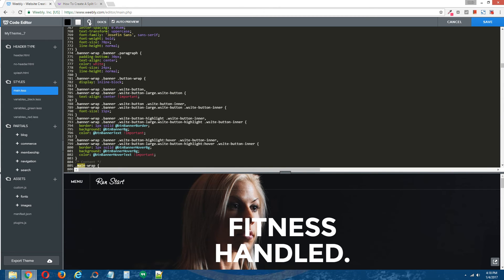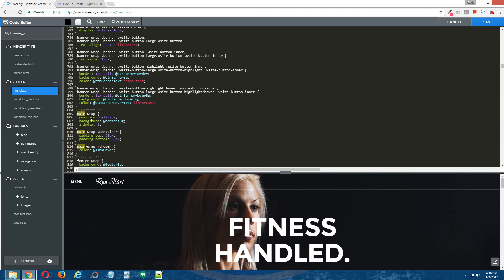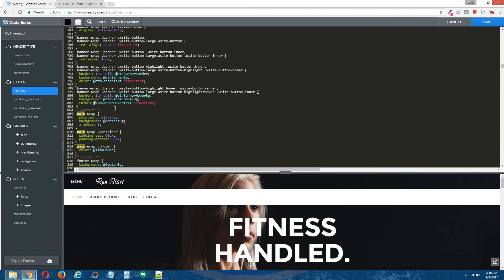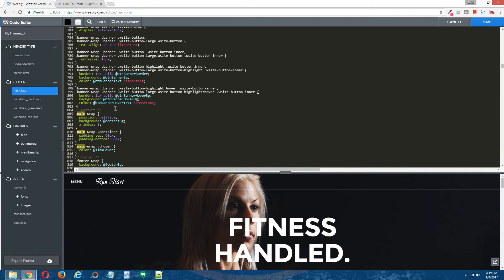And I'm going to paste the split section CSS coding that I copied from the written step by step tutorial right in this vicinity.